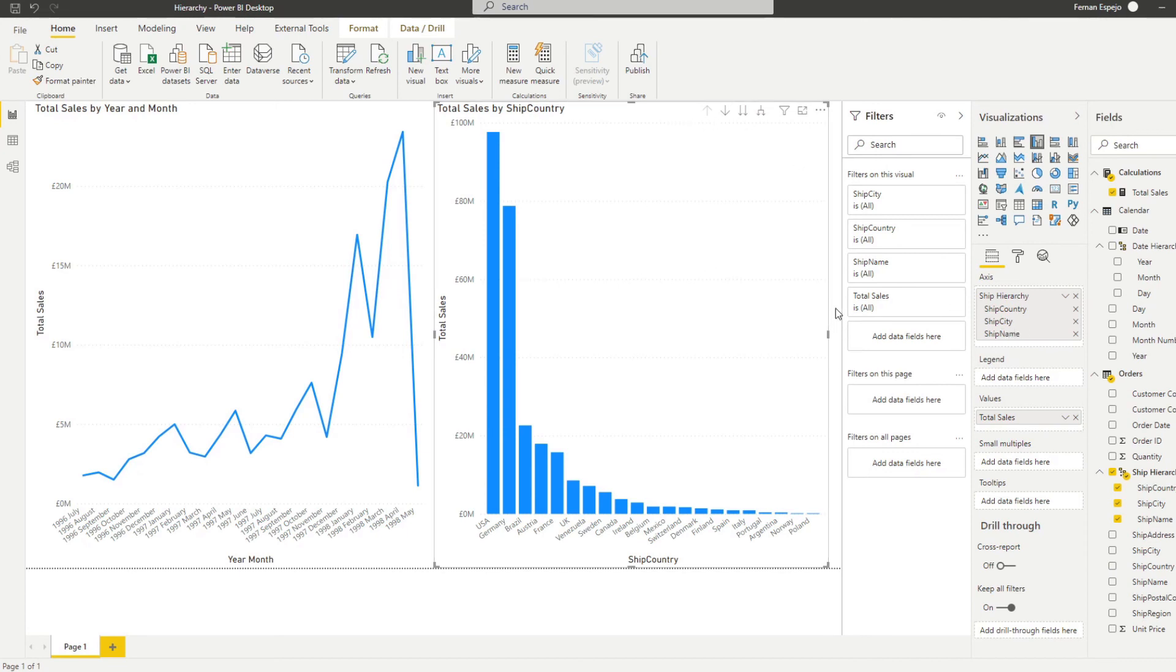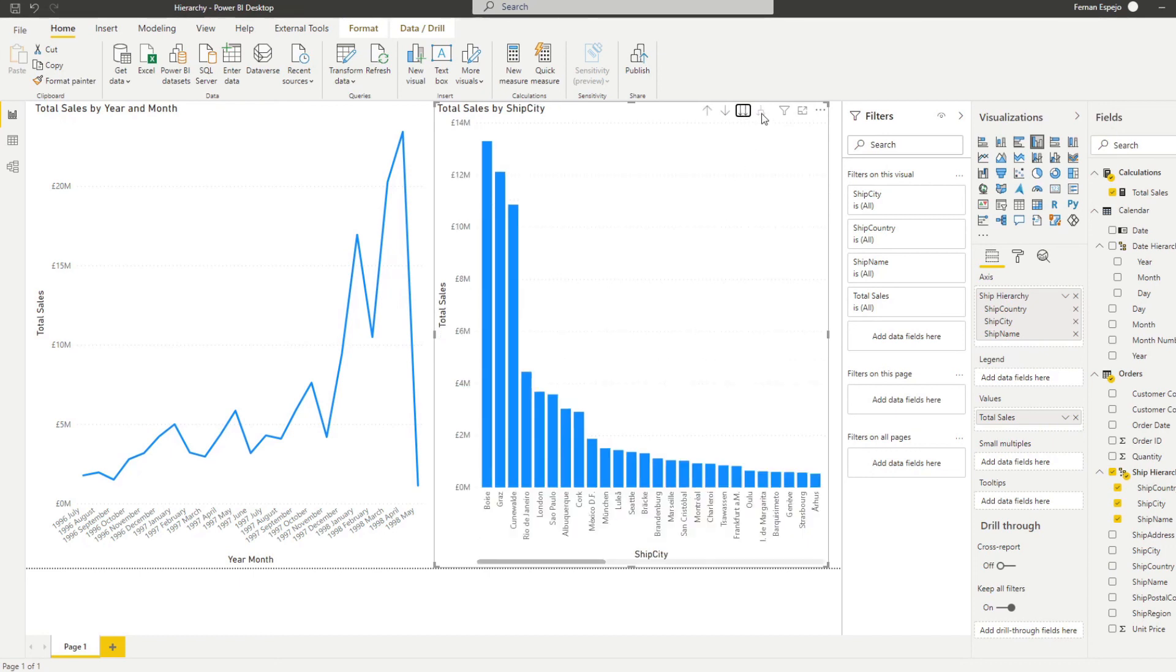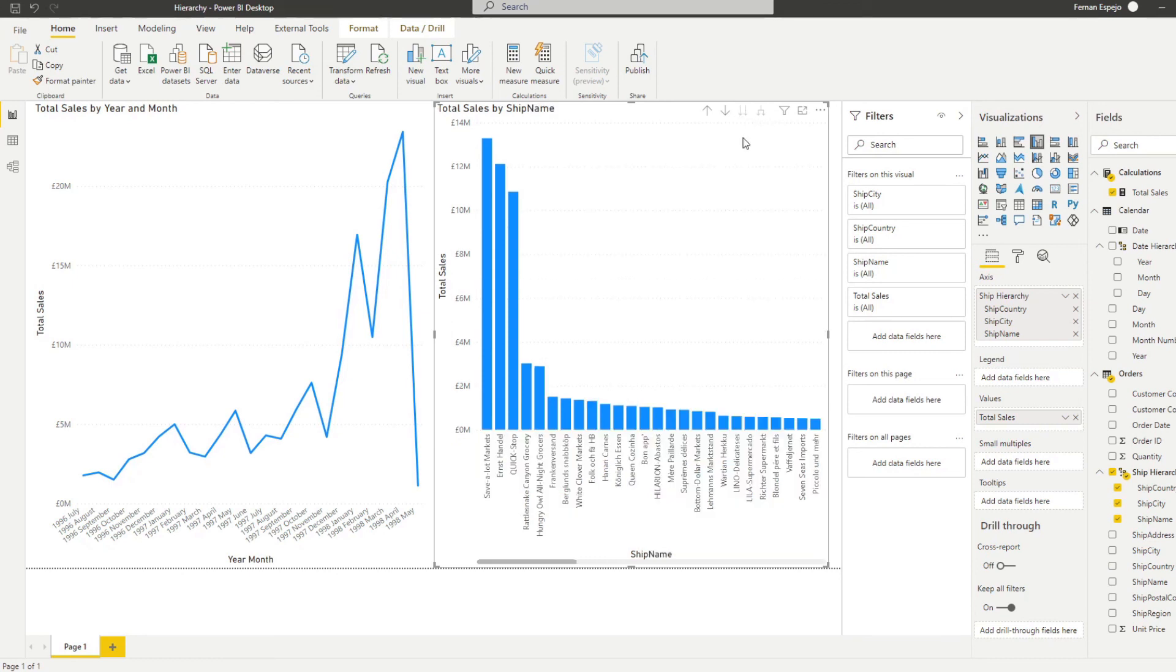And it allows you to drill down to the ship information without needing to know what sort of information you have for the ships. You've already pre-created that hierarchy for your power users to use when it comes to using your data model. So you can drill down if you wanted to to the different cities and also ship names if you wanted.